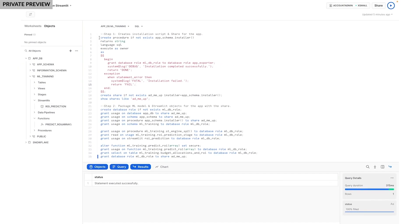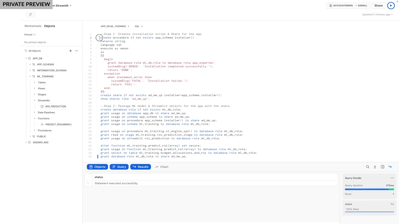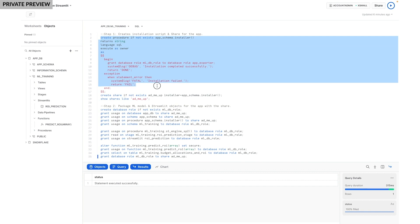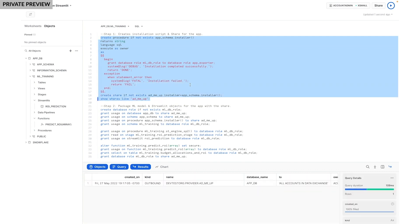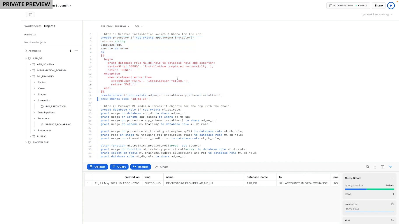Now, let's create an installer stored procedure for this application that will set up an app in the consumer account. The installer uses logging capability from the native application framework to debug the installation.